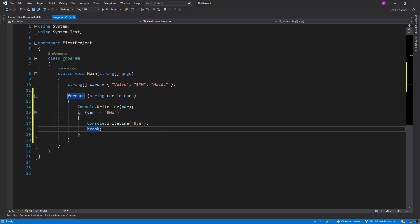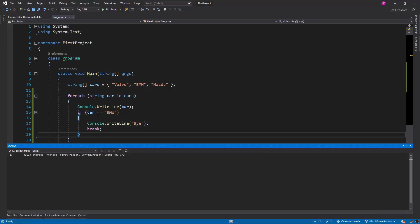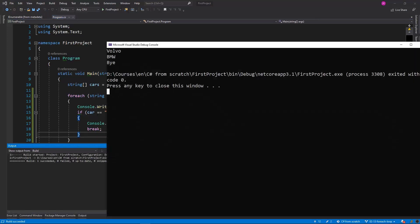I restart the program. And there is the expected result. A Volvo, BMW and a buy message without the Mazda element.